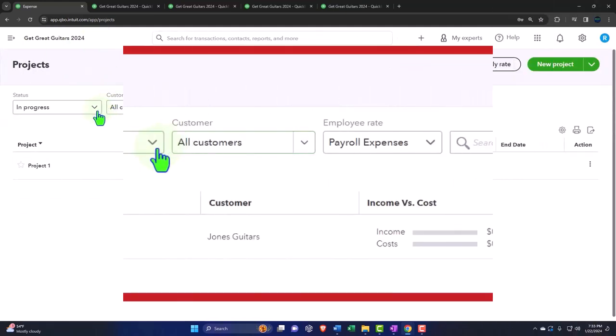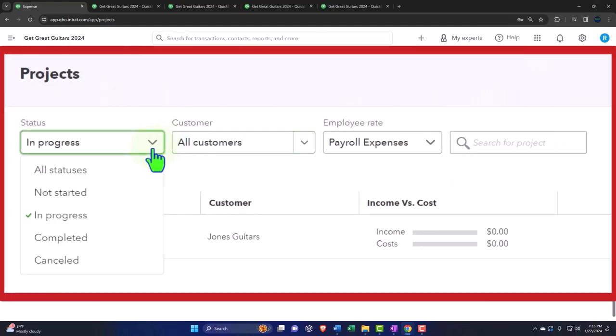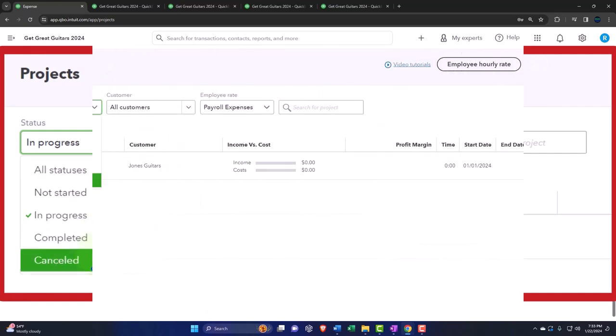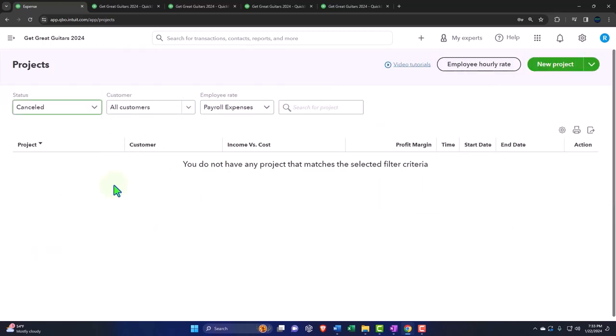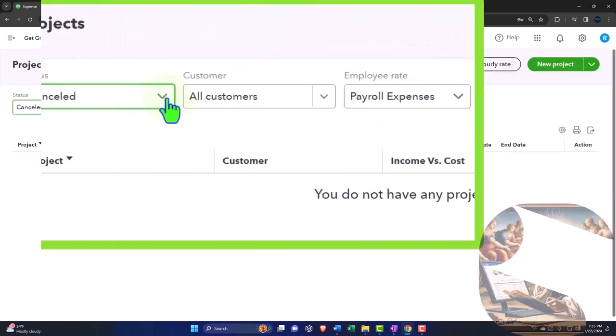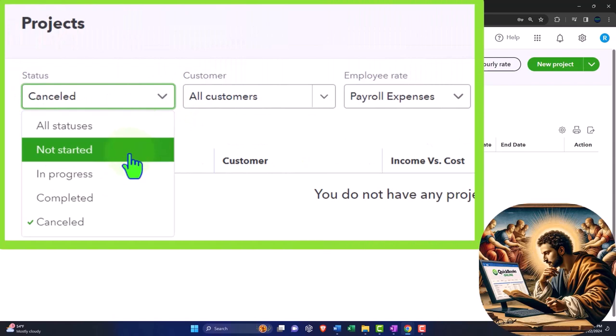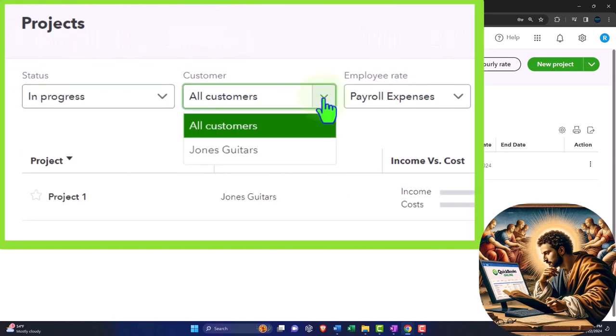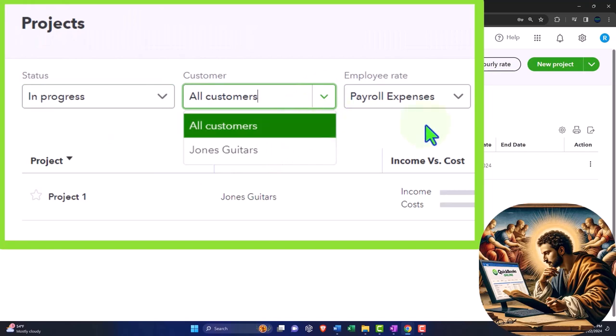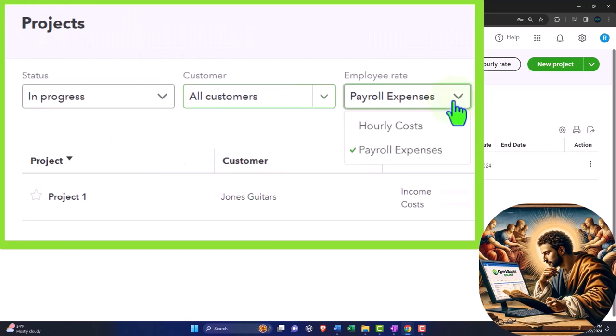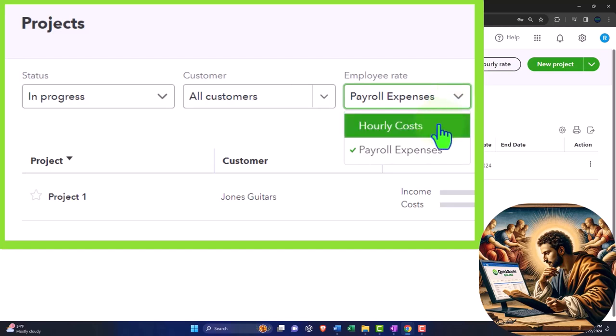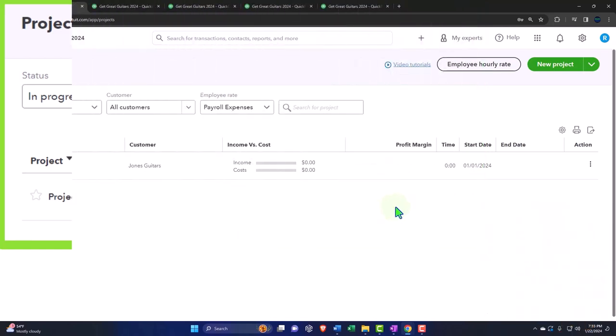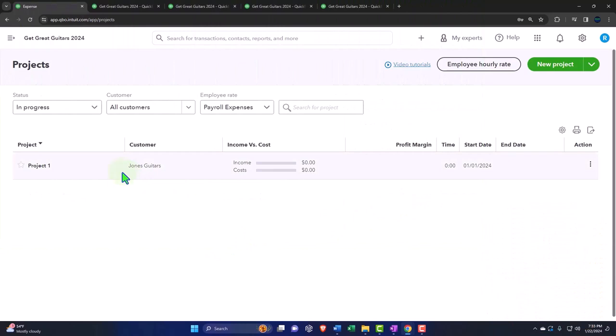Now the home page has the status dropdown, so if I go to all status or if I went to canceled, there's nothing in it. The only thing in it right now is the in progress. Then we have customers - we only have the one customer, so we could sort by customers if we so choose. And then the employee rates, so the hourly cost and the payroll expenses.